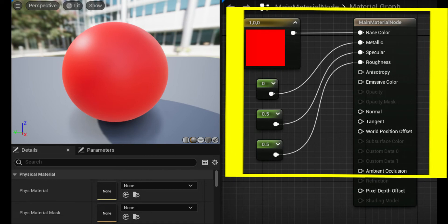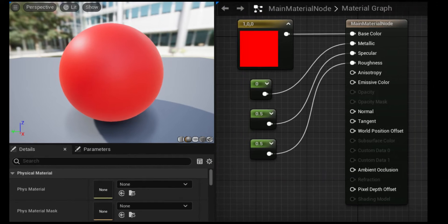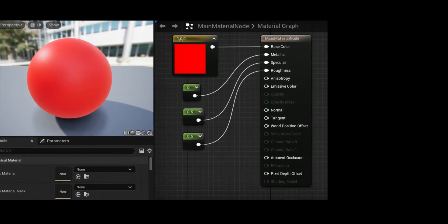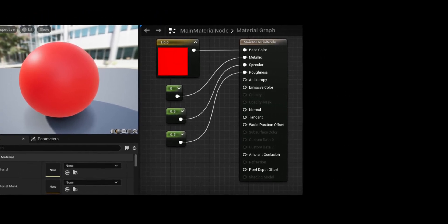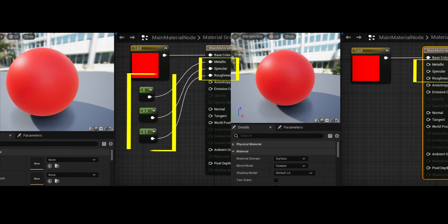Enabled input pins are white on the main material node, and disabled inputs are grayed out. Inputs that do not receive any data from material expressions in the graph simply revert to their default values. For example, even though there is nothing plugged into Metallic, Specular, or Roughness, these properties still contribute to the appearance of the material.